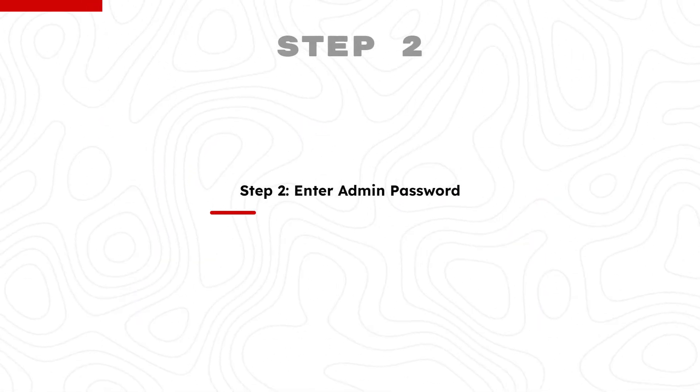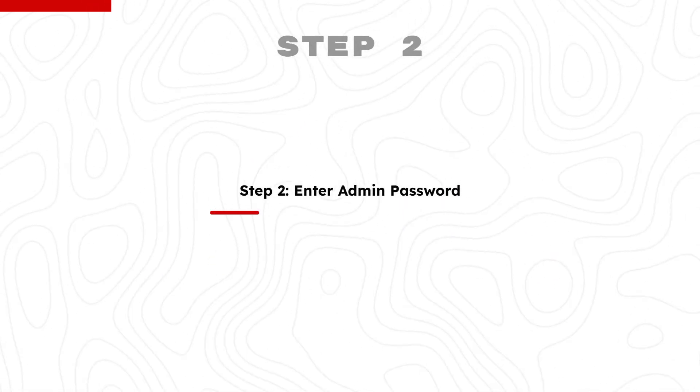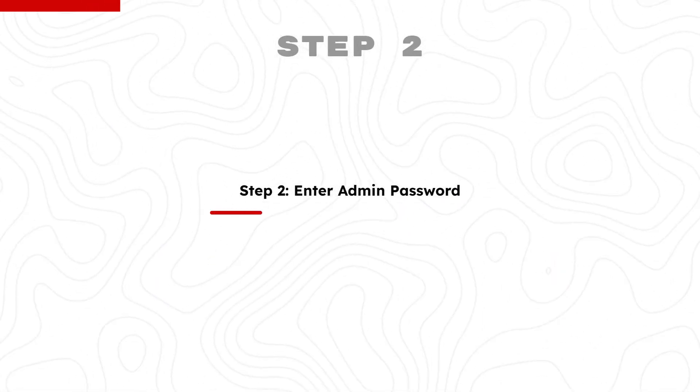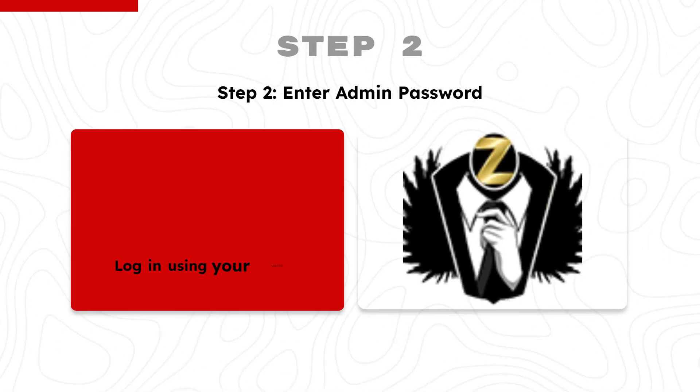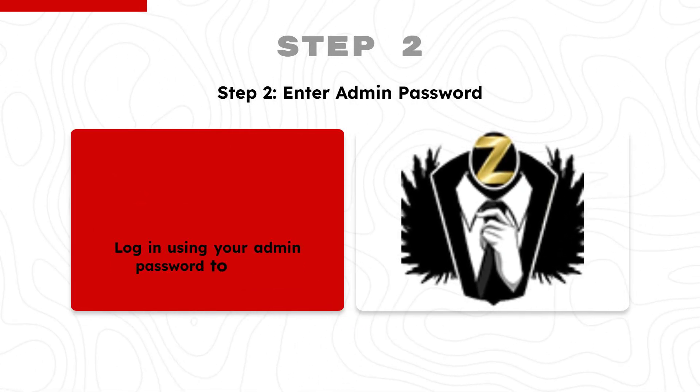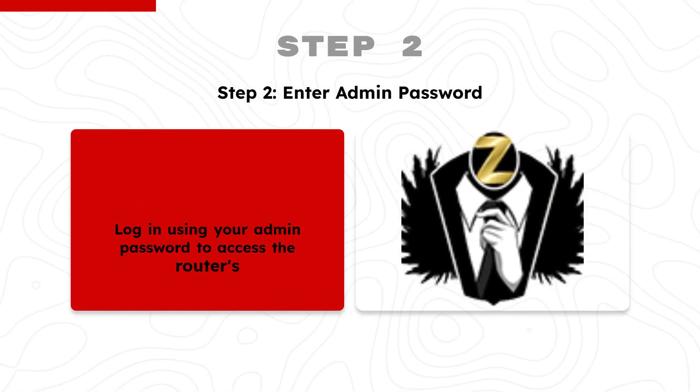Step 2: Enter Admin Password. Log in using your admin password to access the router settings.